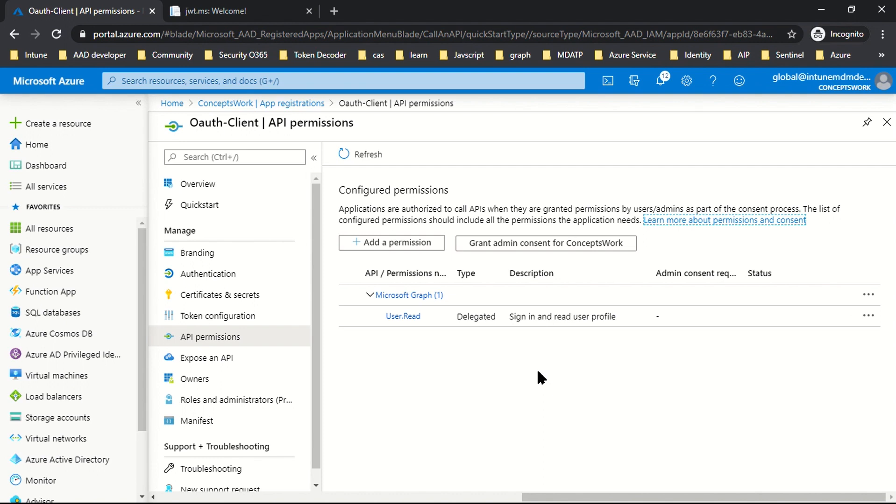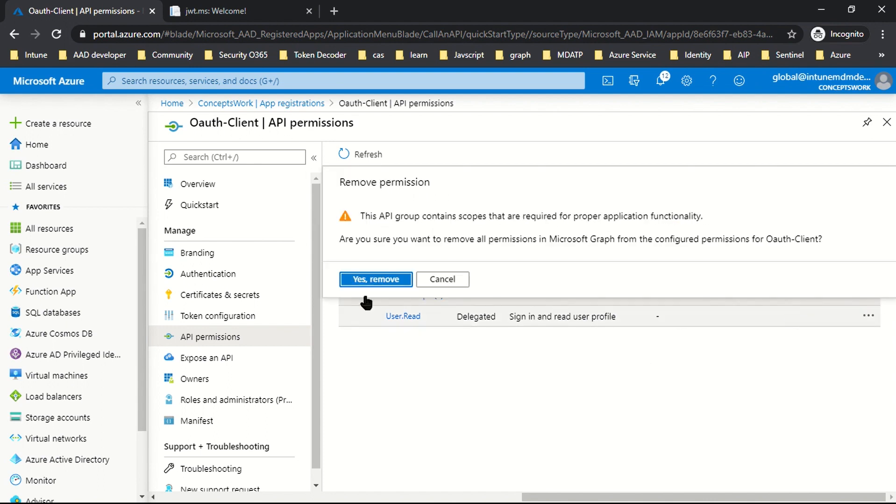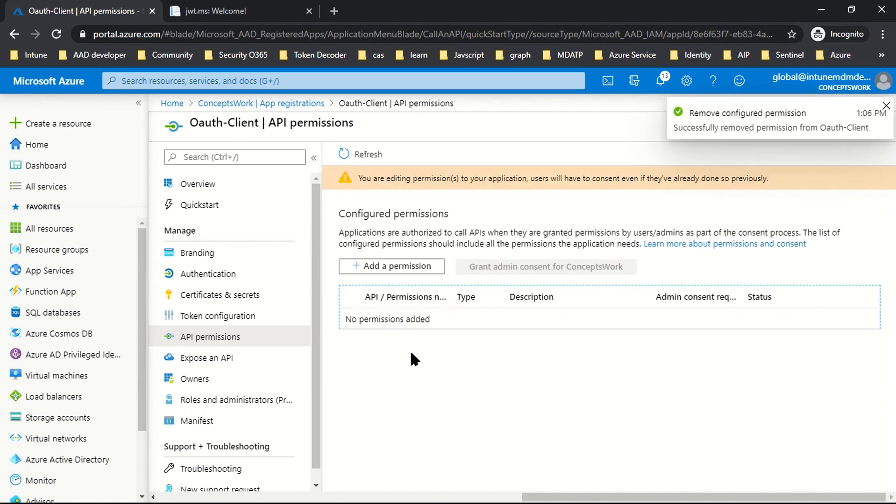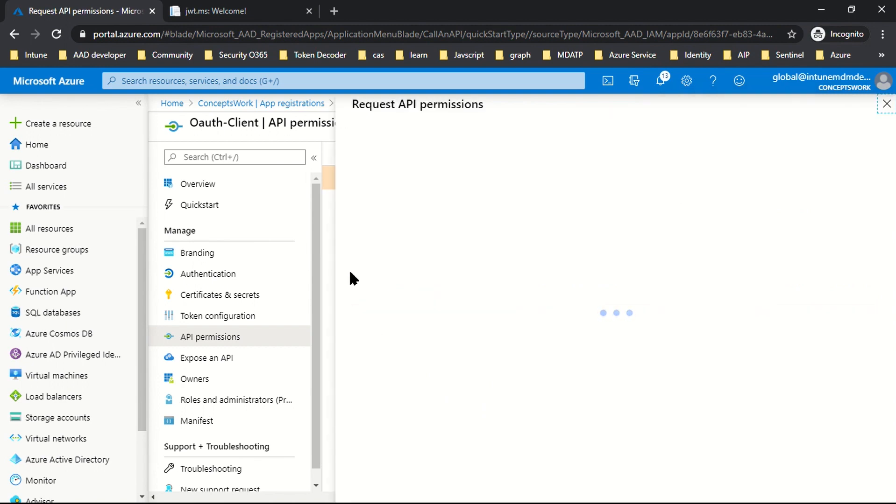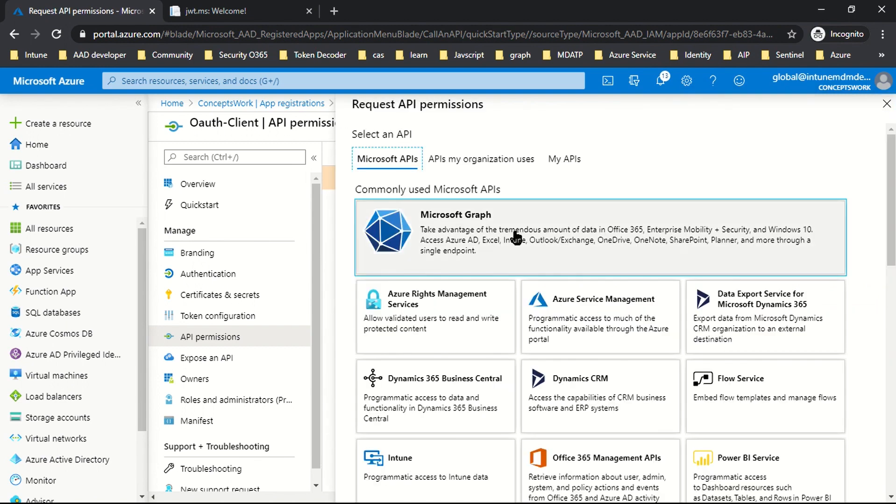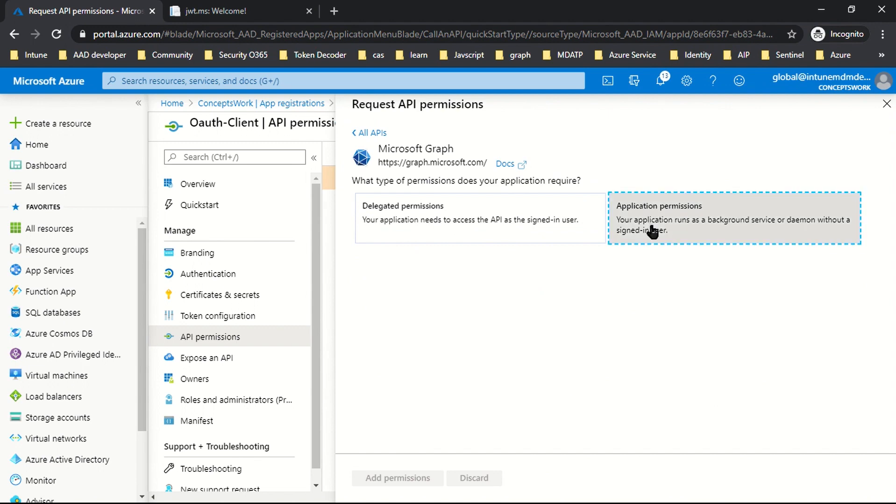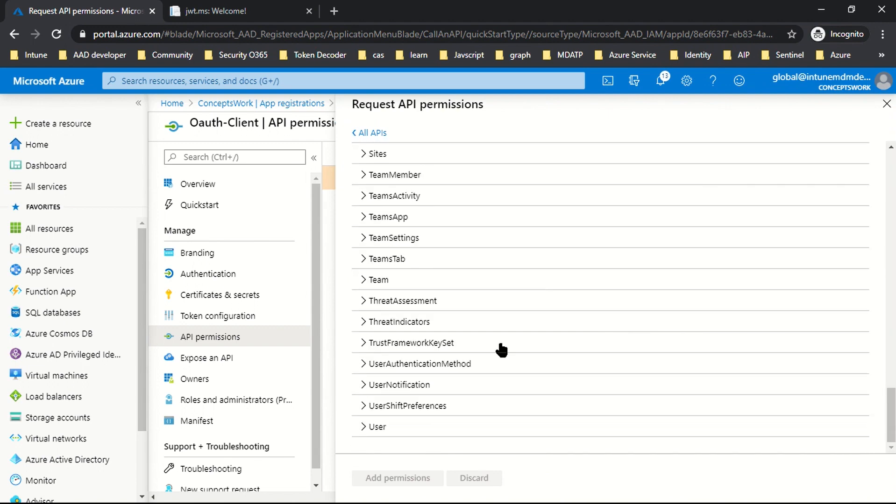But with client credential flow, since this is a service app which doesn't require any user interaction, once you grant consent for this application, it can access information related to all the users. In a nutshell, honestly, you don't even need delegated permission for client credential flow. So you can click on add a permission, then Microsoft Graph, then application permission, and scroll down to user. Select user read all and then add permission.